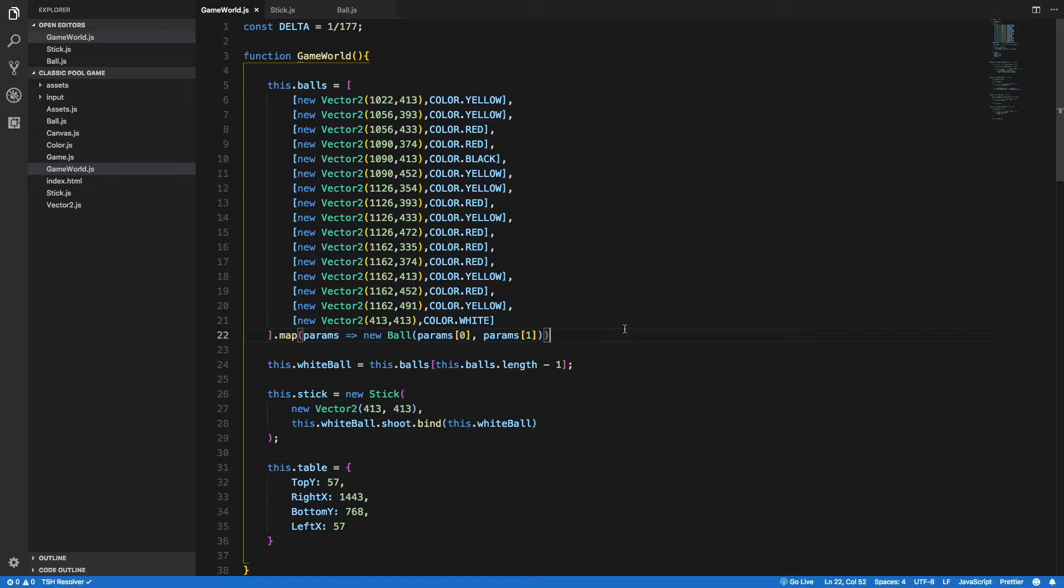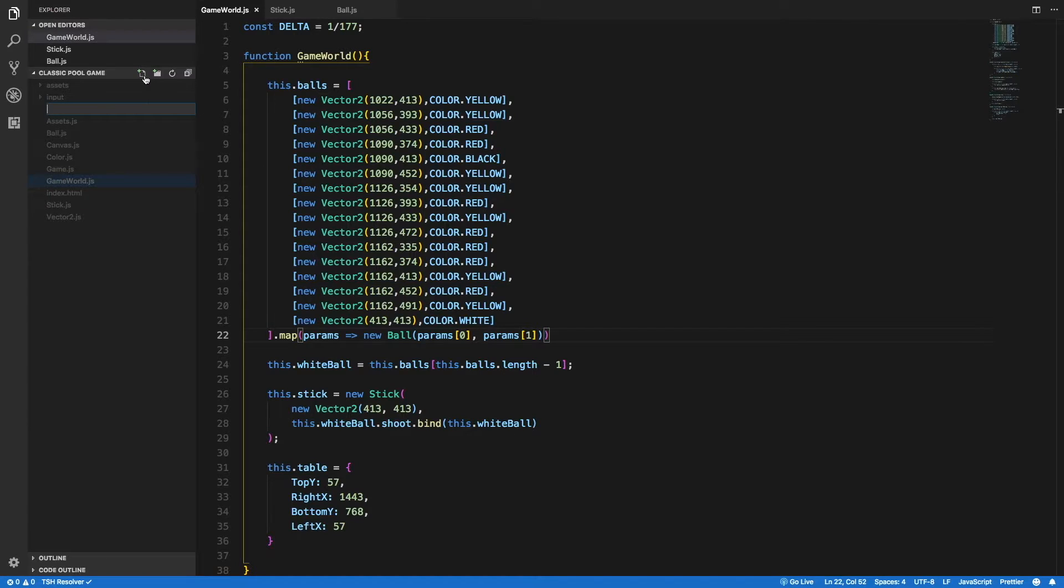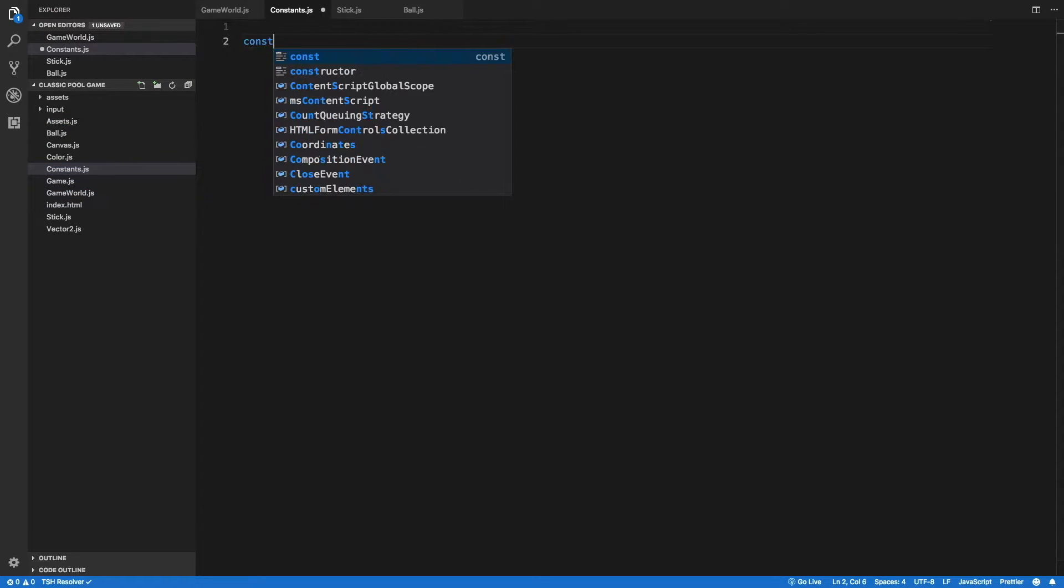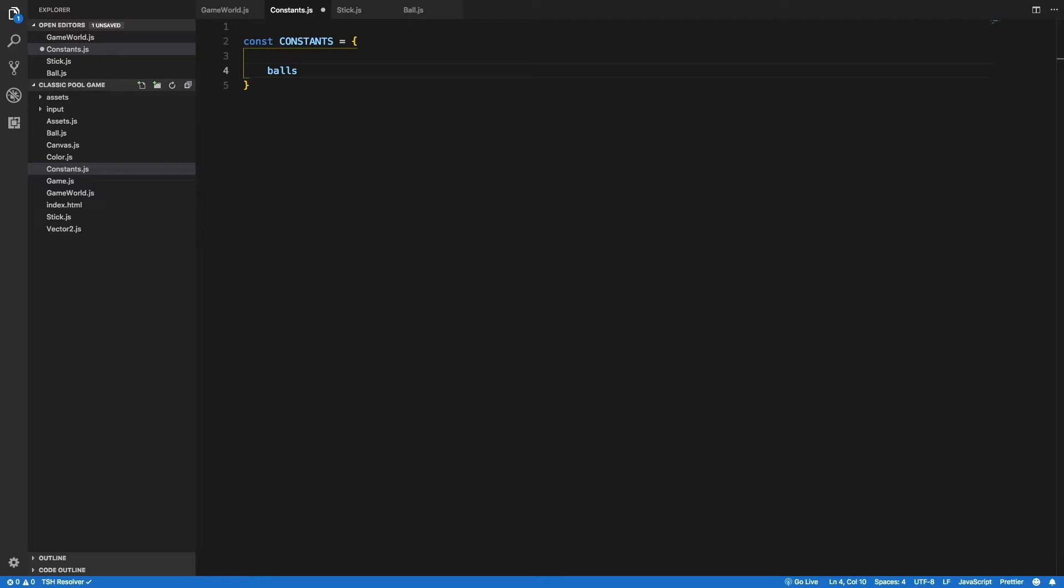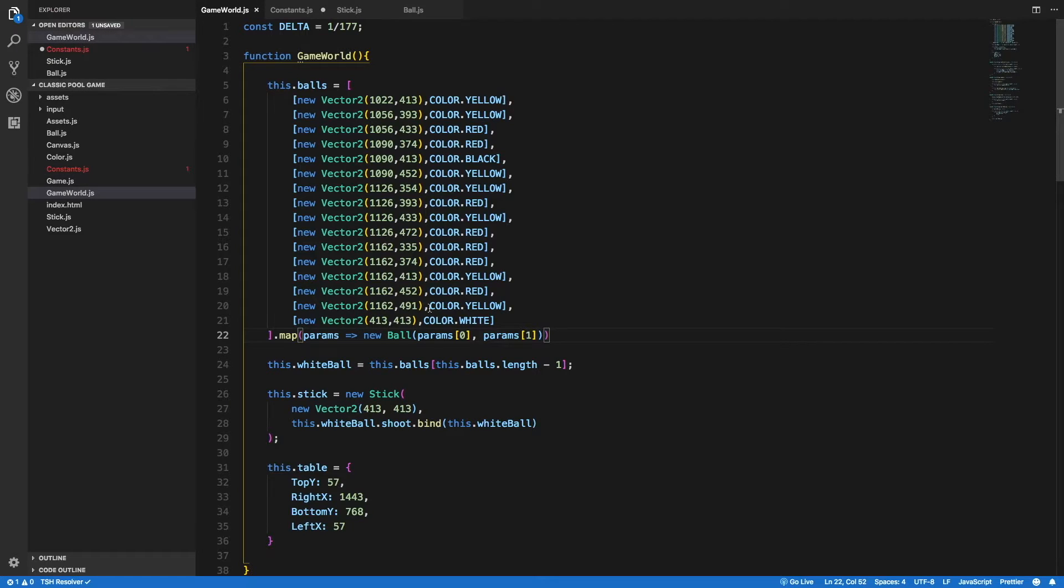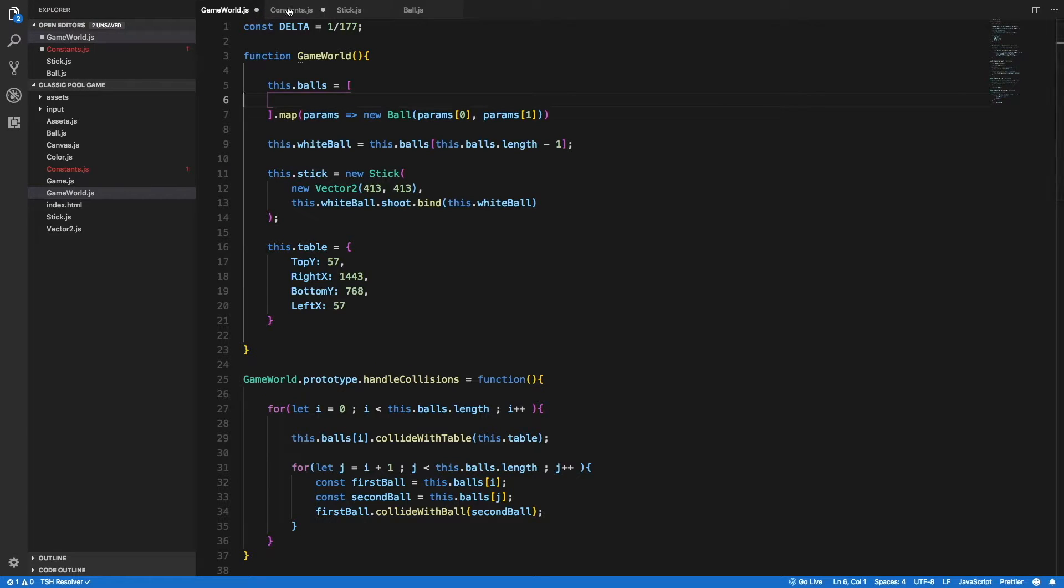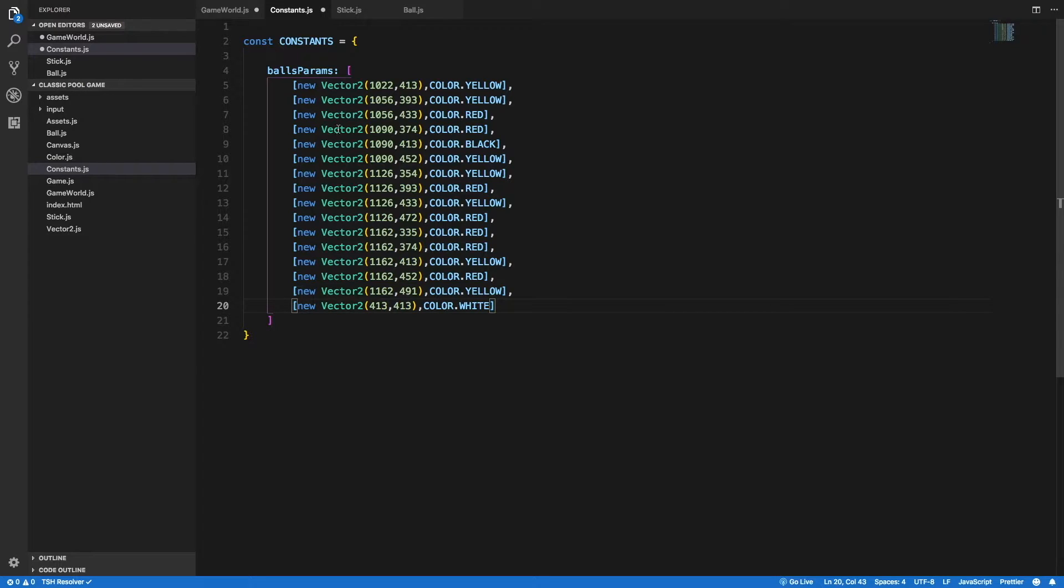Back in our code, so far in this section we focus on bug fixing and code refactoring. And before we move on to the implementation of the logic for this game, I want to make the code a bit more readable and sustainable. So the thing that bothers me the most is that ugly chunk of code where we define the balls parameters inside a game world. So I will create a new file that I will call constants.js, and there I'm going to define a new object that I will call constants. And this object will eventually contain all the constants of this game, but for now I'm going to add the parameters, the balls params, and I'm going to cut all this chunk of code and paste that here inside of an array.